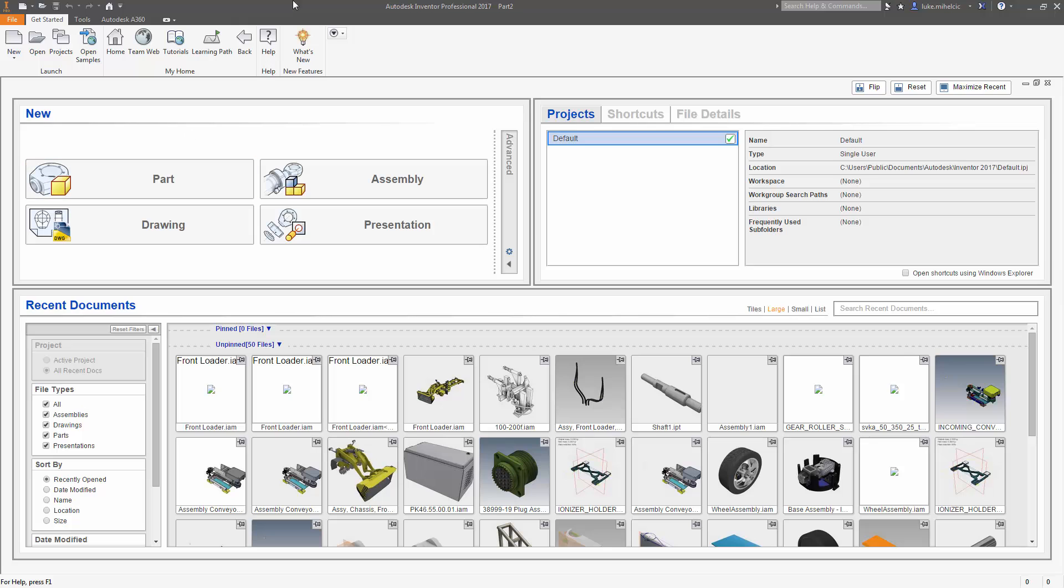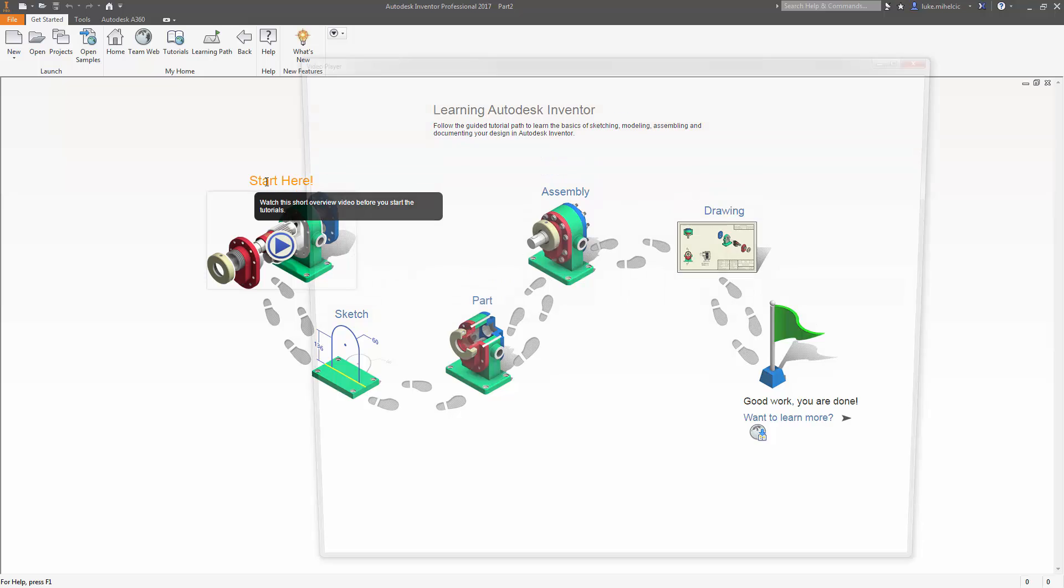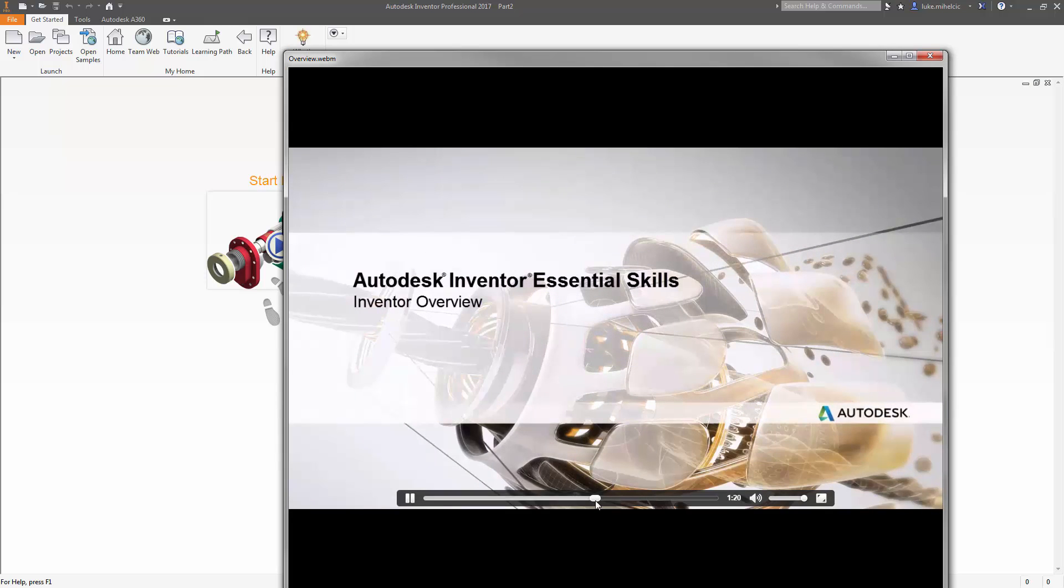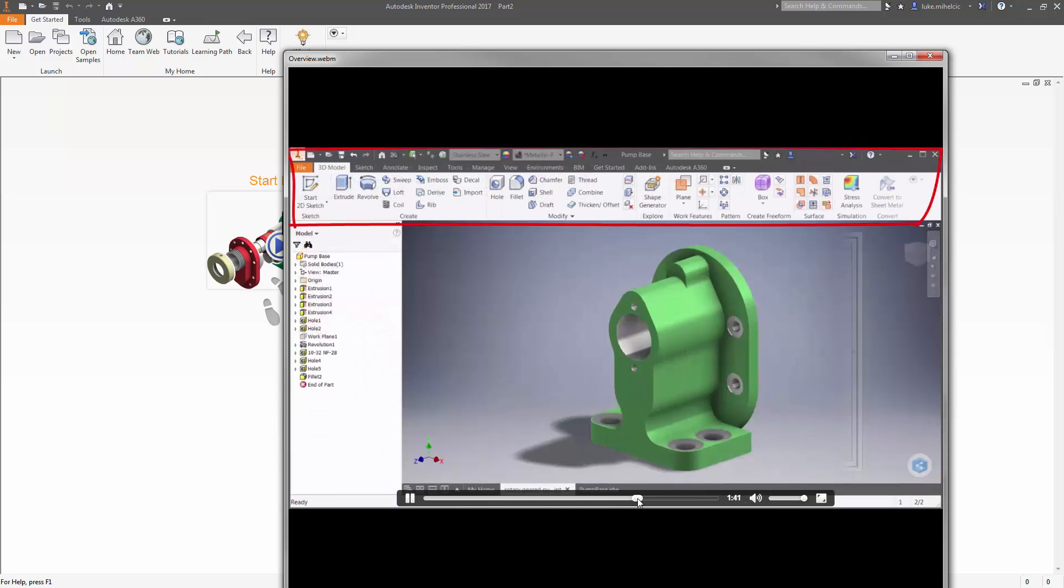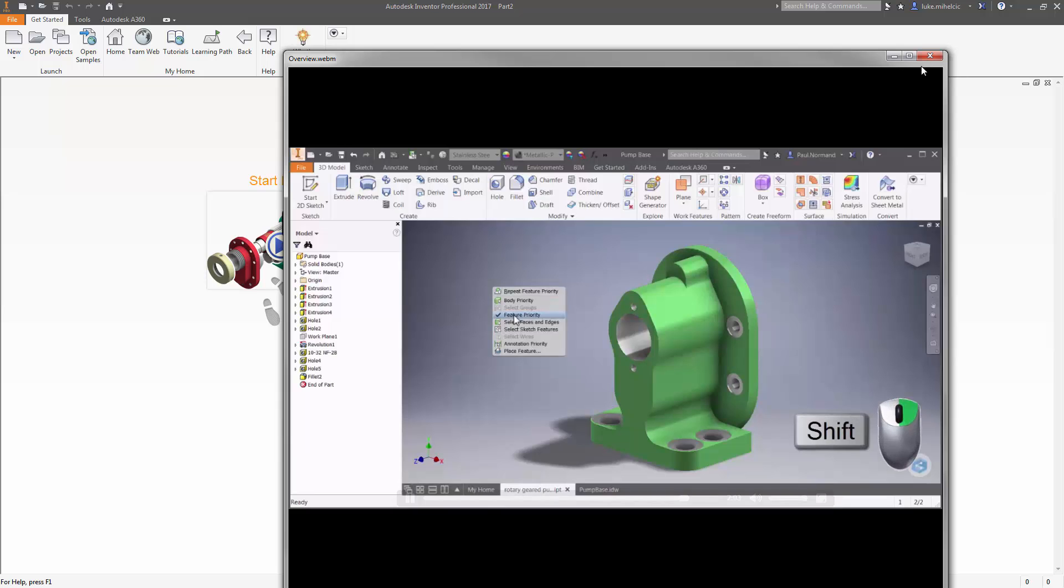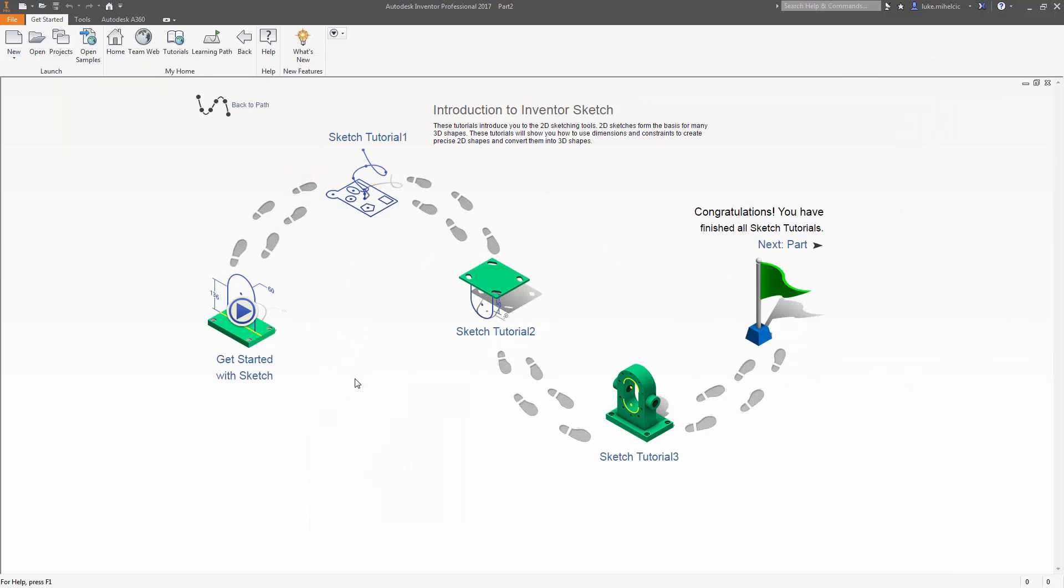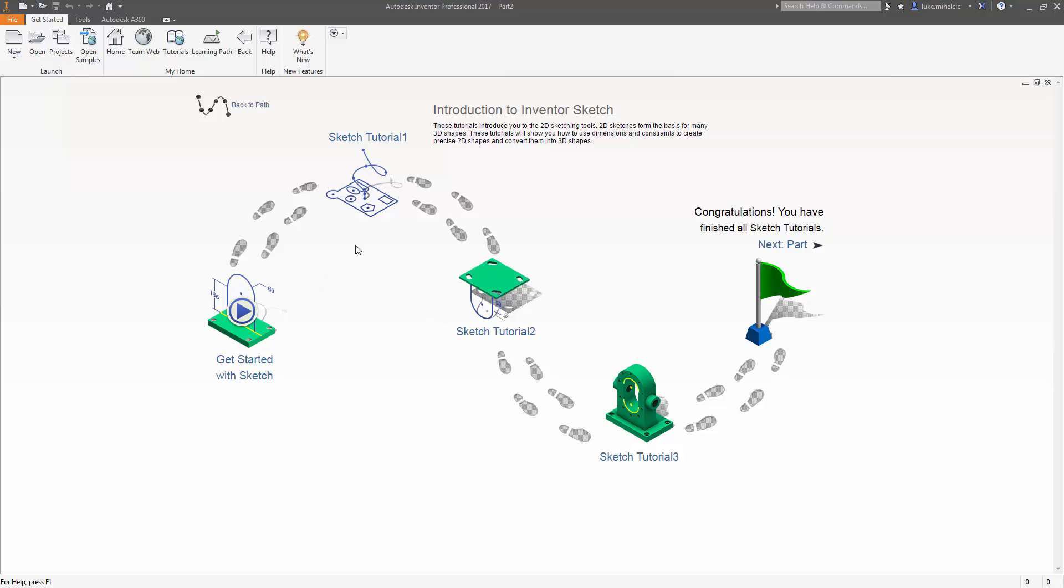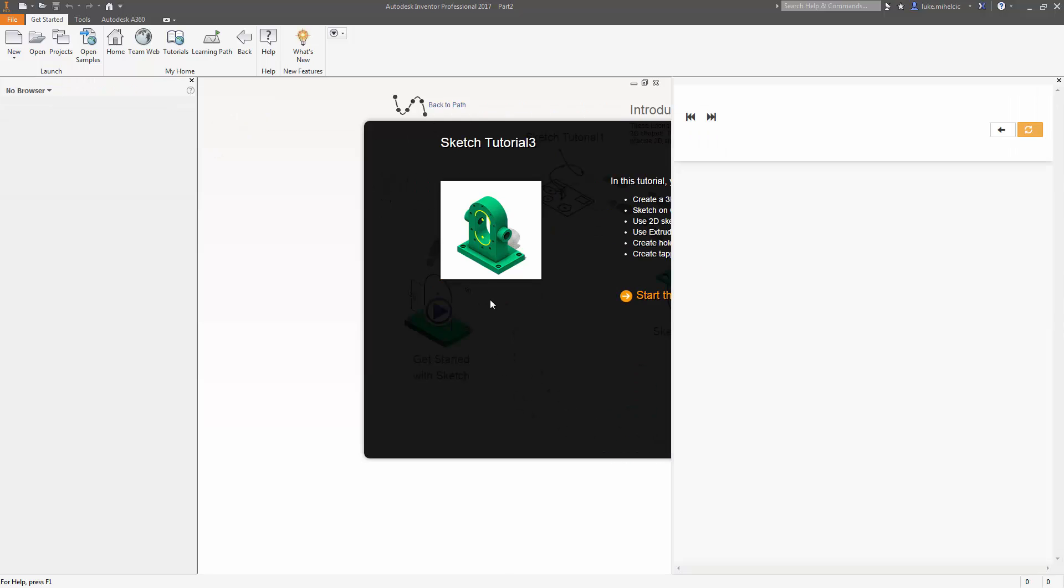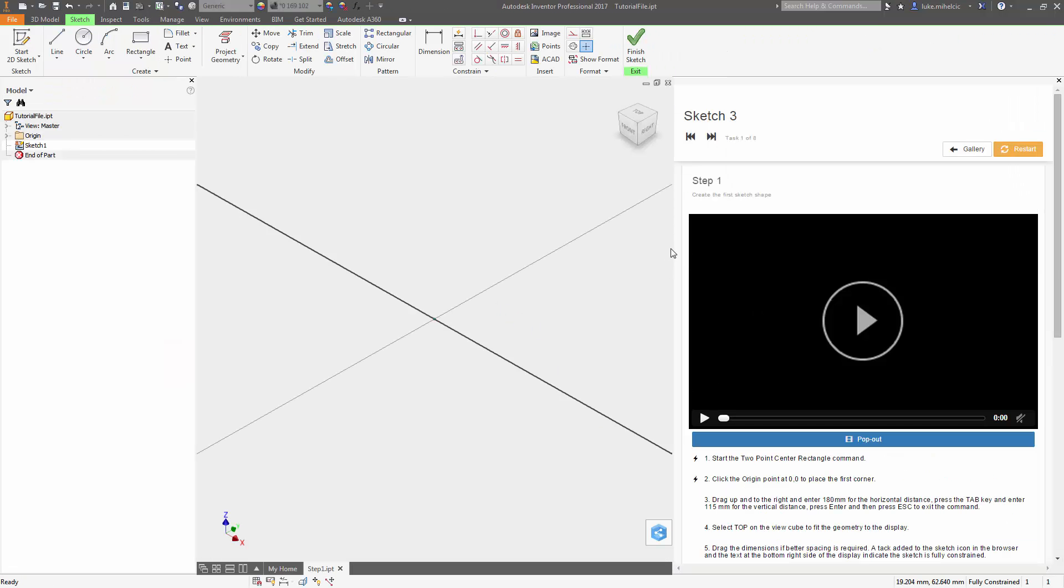If you're new to Autodesk Inventor, one of the best places to start is with the learning path or the tutorials. The learning path walks you through every step you need to start modeling, sketching, assembling, and doing drawings inside of Inventor. Each part of the learning path has a specific video and tutorial that goes along with it.